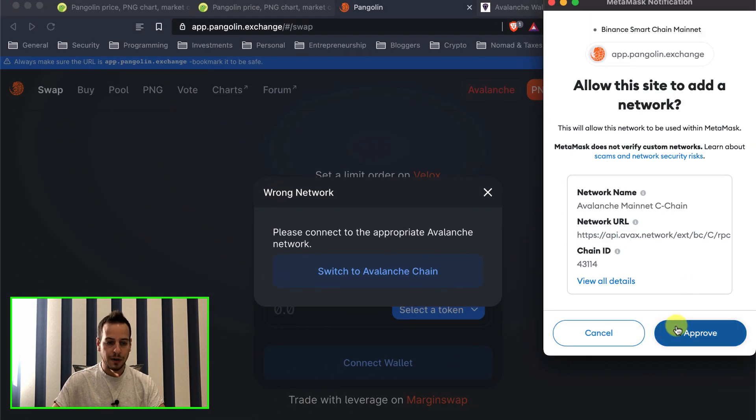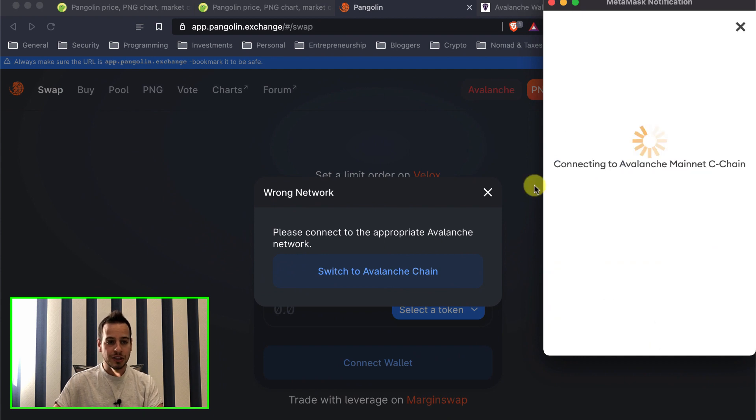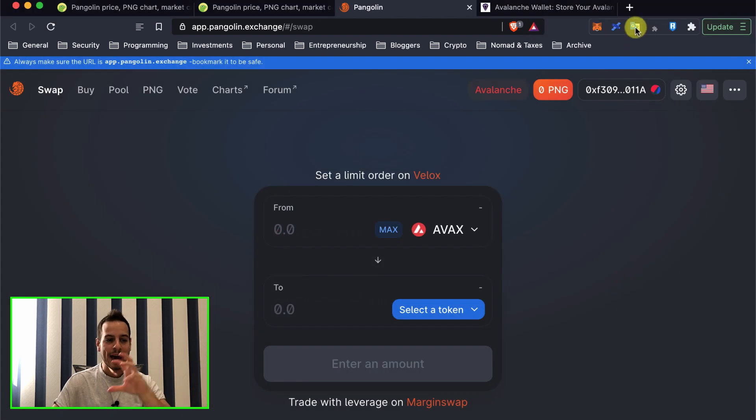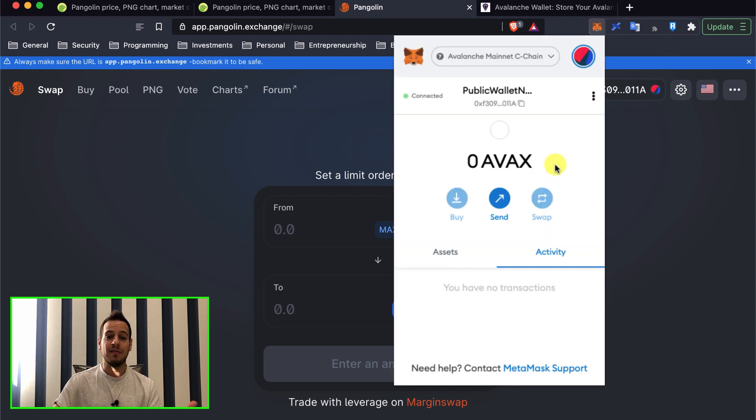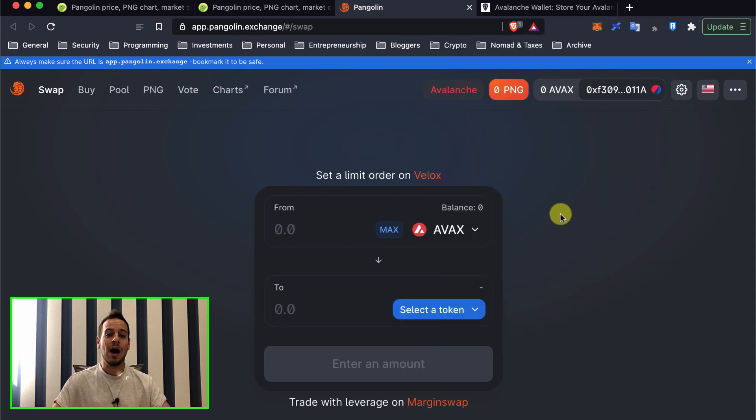So I'm going to click here, approve and switch network. And automatically, it will add the Avalanche network to your MetaMask wallet. And right now, you can see that this is Avalanche Mainnet C-Chain.